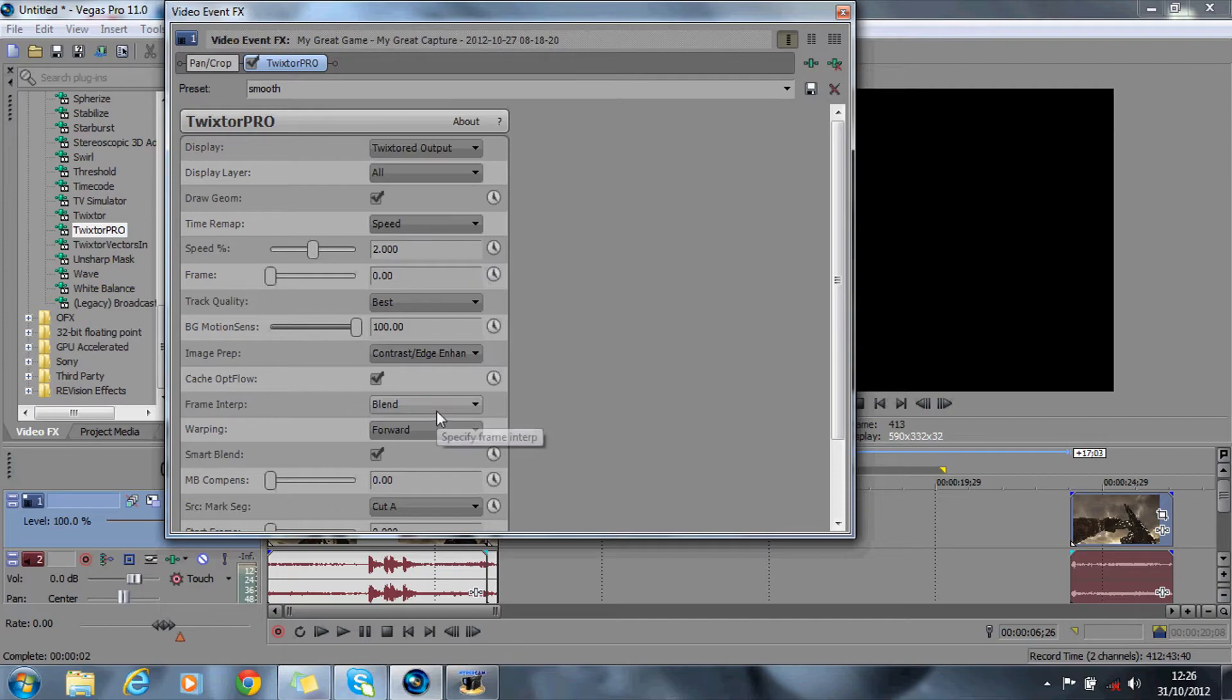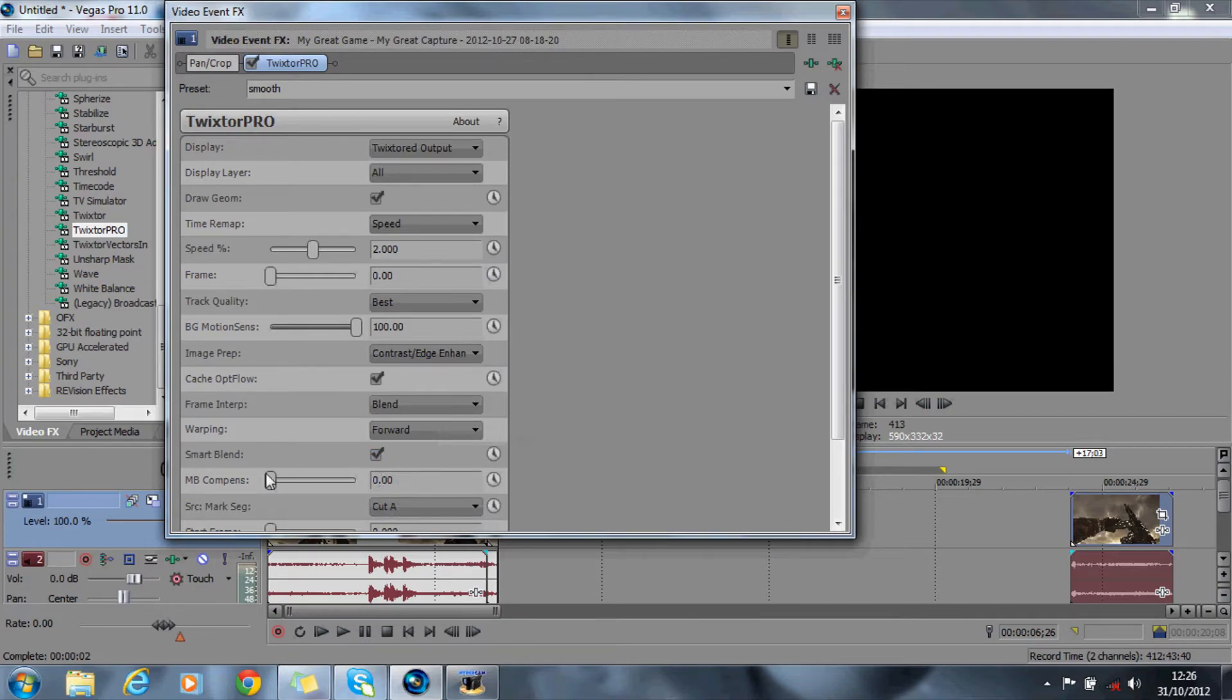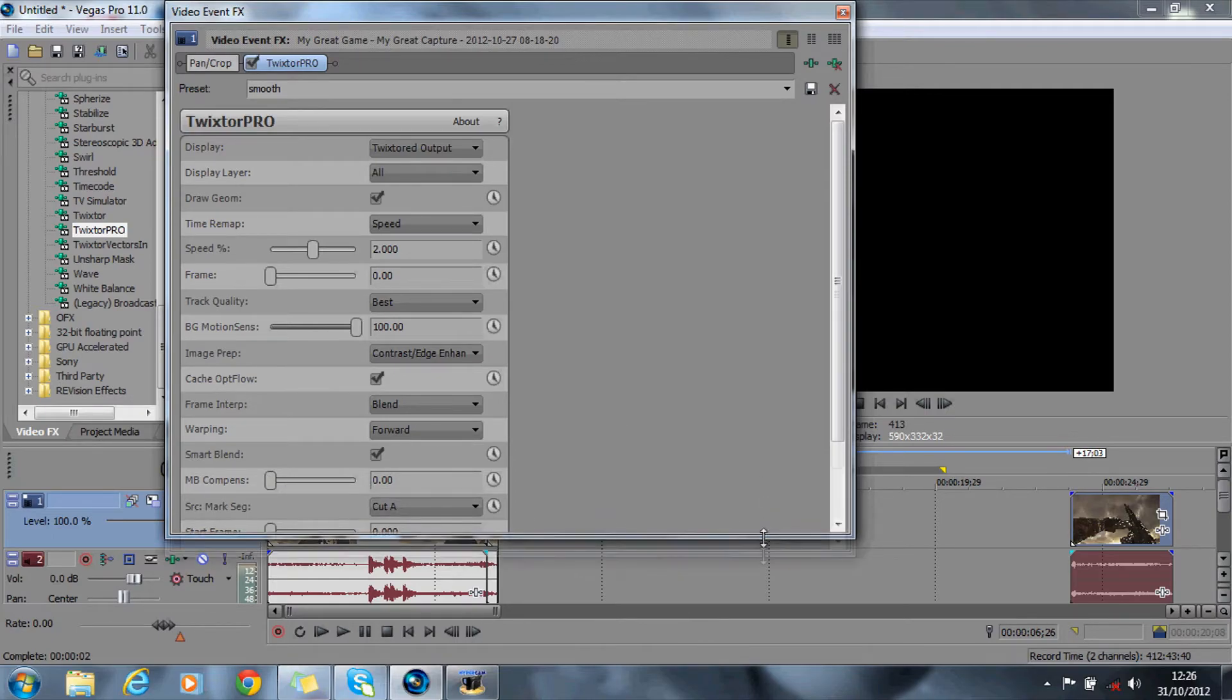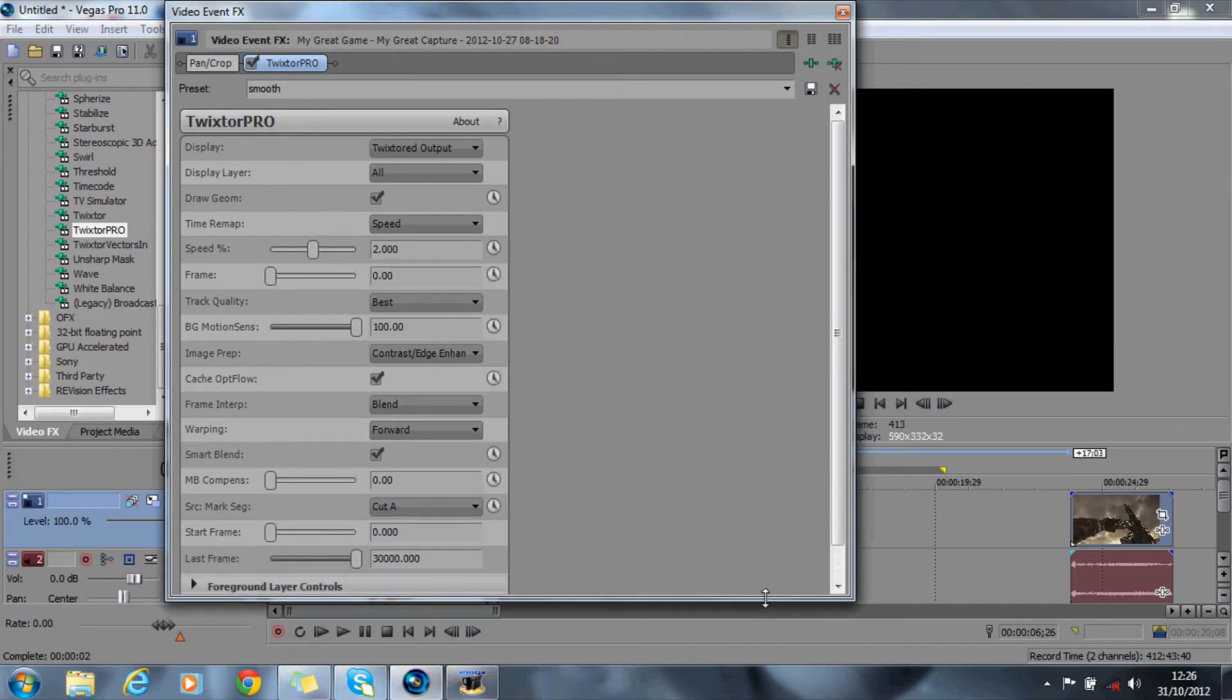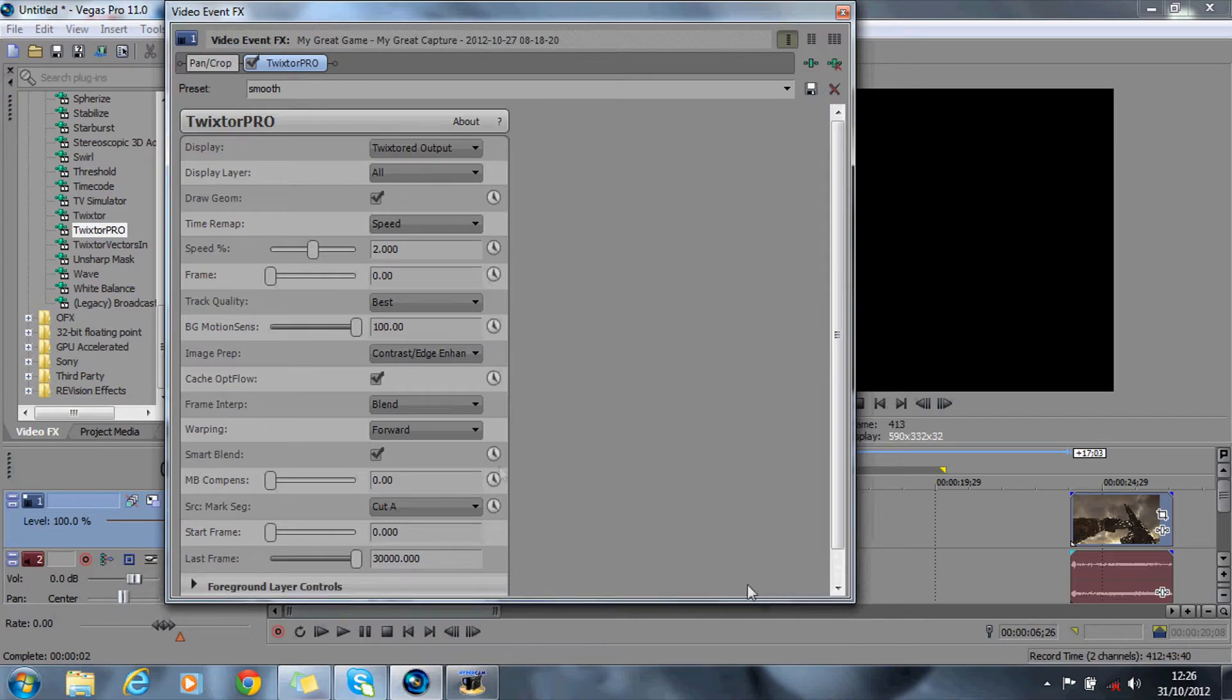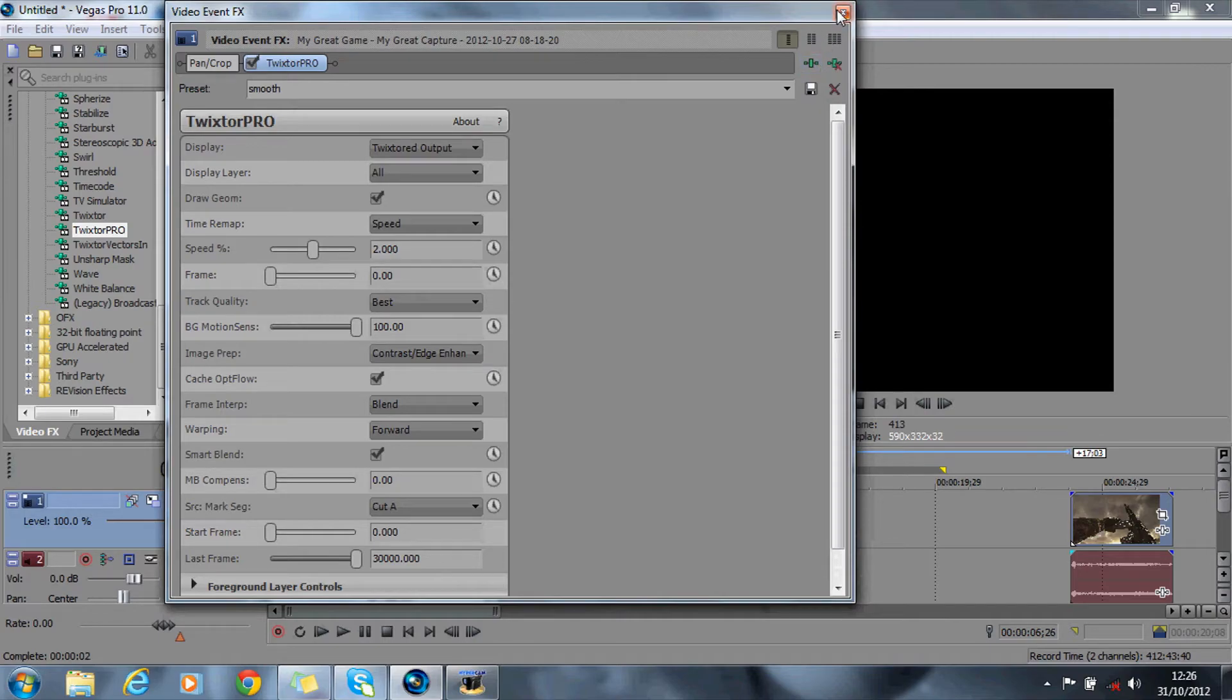Frame is blend, your warping is forward, smart blend is checked, 0 on the compends or whatever it's called. I usually have it as cut B and then start frame is 0 and obviously wherever your last frame is.